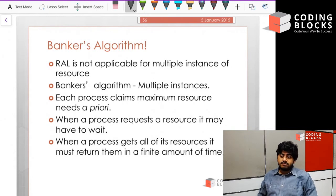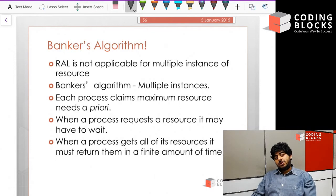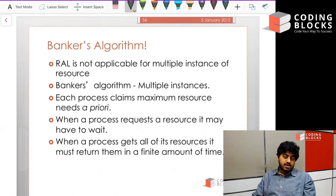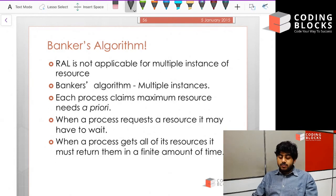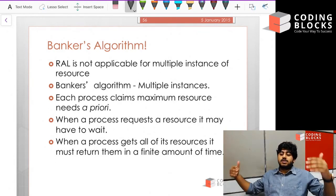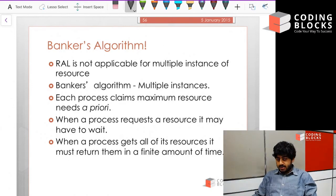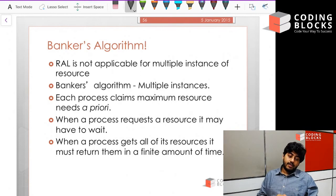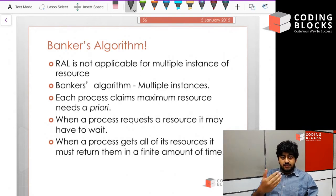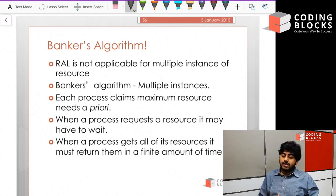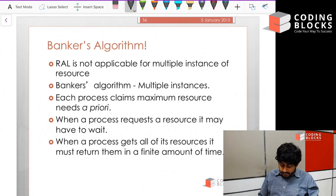It's called the Banker's Algorithm because it's used in banks to decide whether to give a loan to a person. There are many different types of loans and assets, and when multiple people come simultaneously to different branches asking for a loan, the bank must decide if it can give those loans. The bank can end up in a deadlock if people want to withdraw savings but the bank has already given out loans — a classic example of financial systems where operating systems concepts apply. If banks are in a deadlock it results in a condition called a bank run.